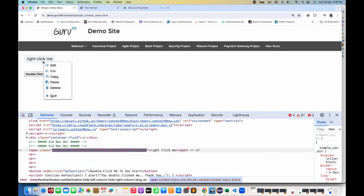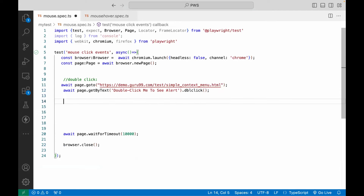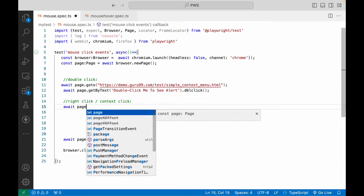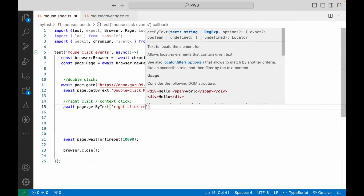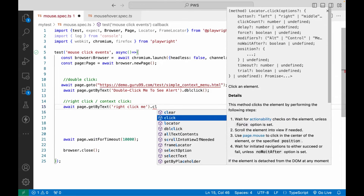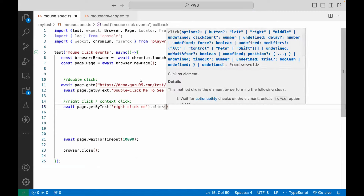Now we'll do the right click. For the right click — also called a context click — remember if someone asks how to perform a context click, they're talking about the right click. Right click means a right tap from the mouse, and then you can select any option from the context menu that appears.